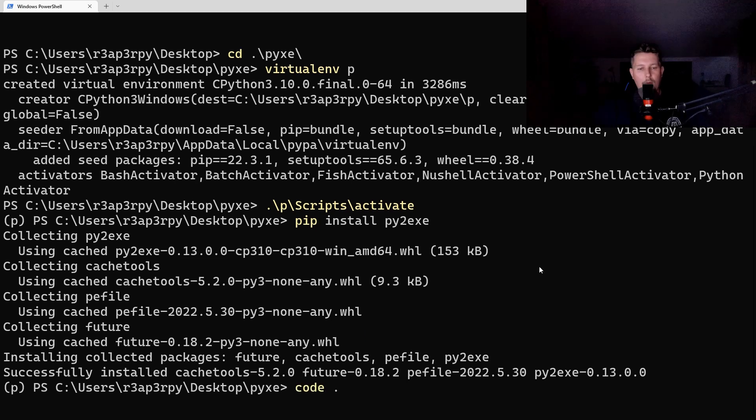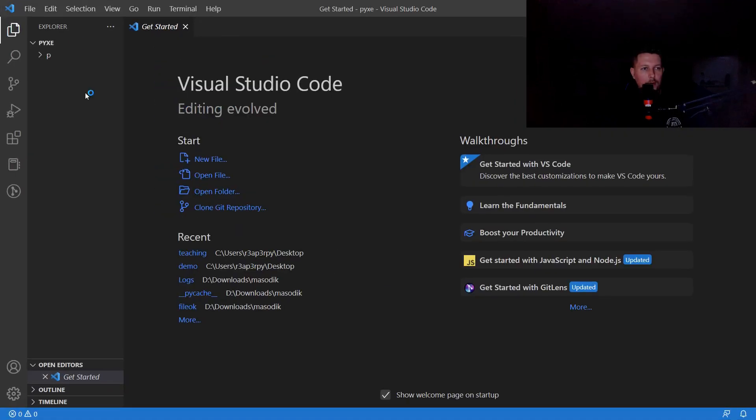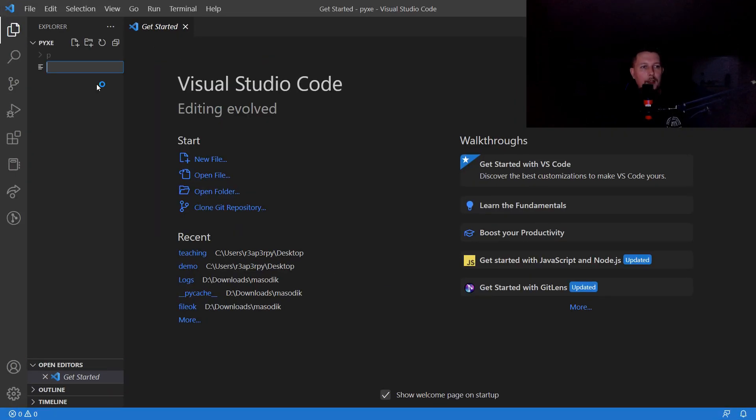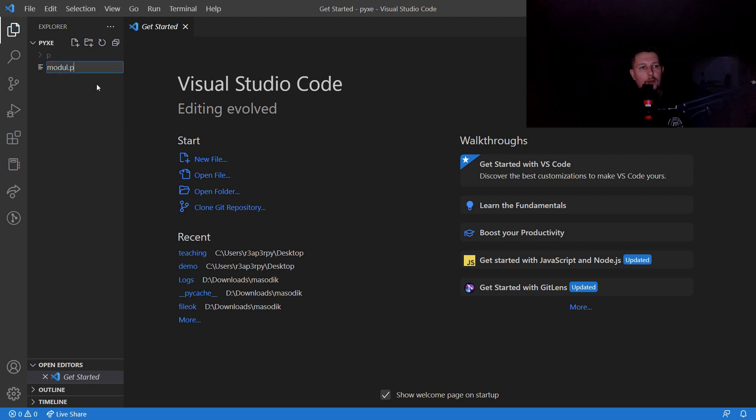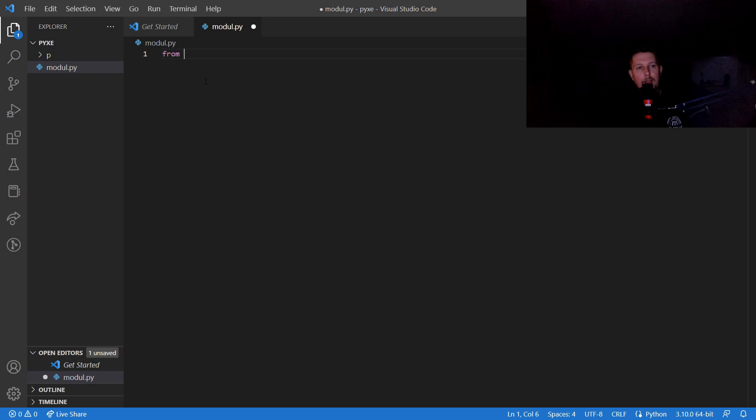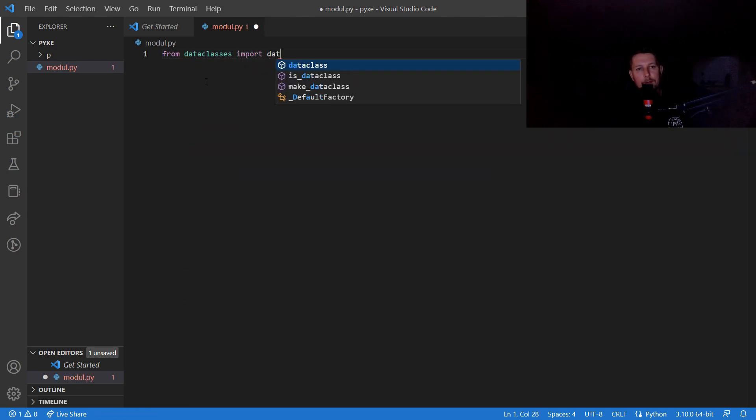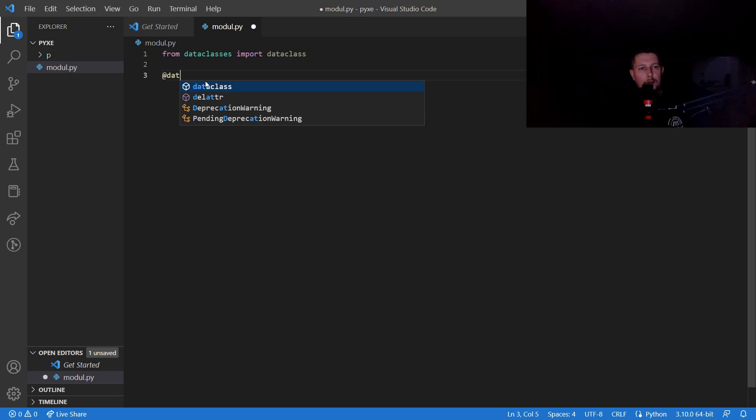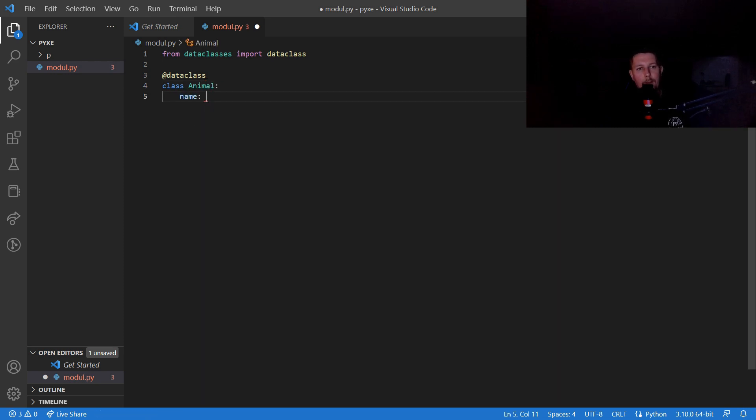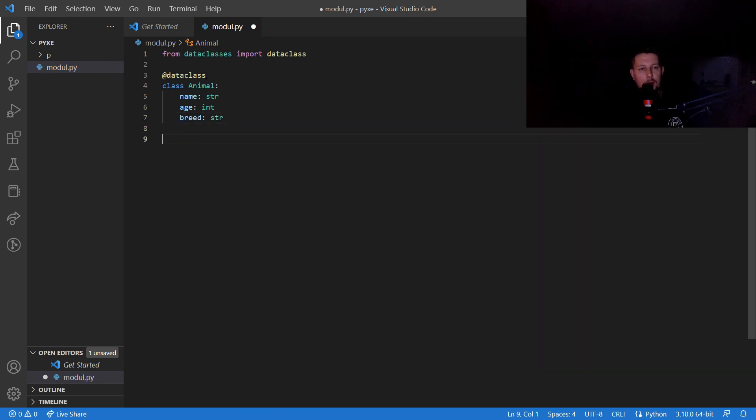Once the installation is complete, we can open up our favorite code editor and let's create a module.py. Inside this module, let's create a data class called Animal, and we will have a name, an age, and the breed. This should be a string.